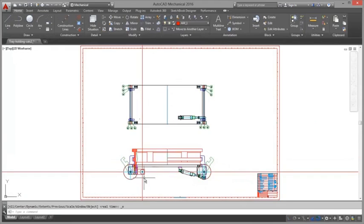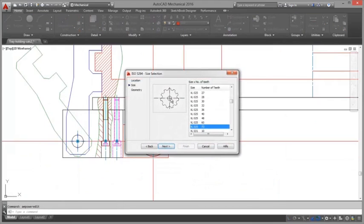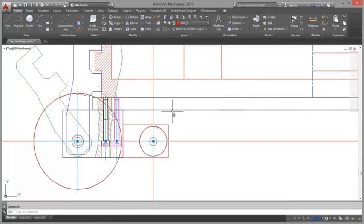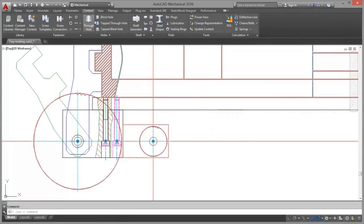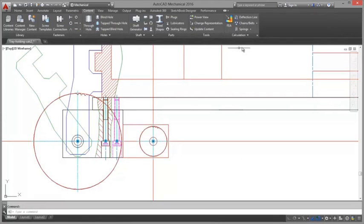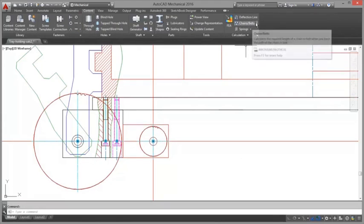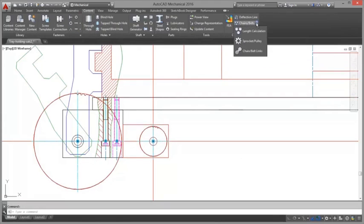The resulting deflection line and moment line are represented graphically in the drawing. A table containing information about the calculation is also displayed.